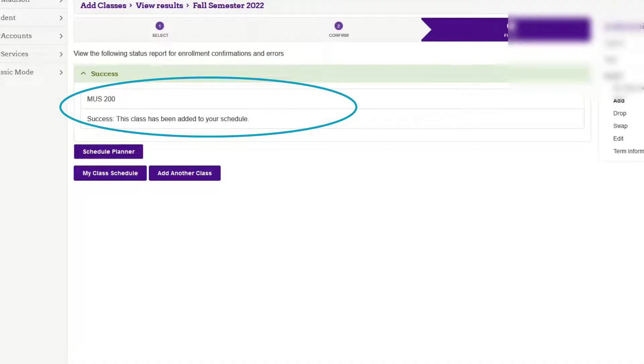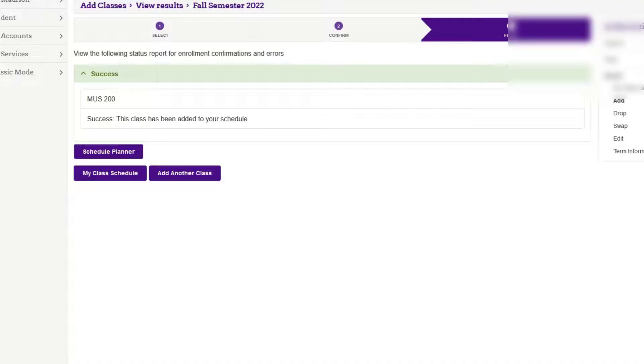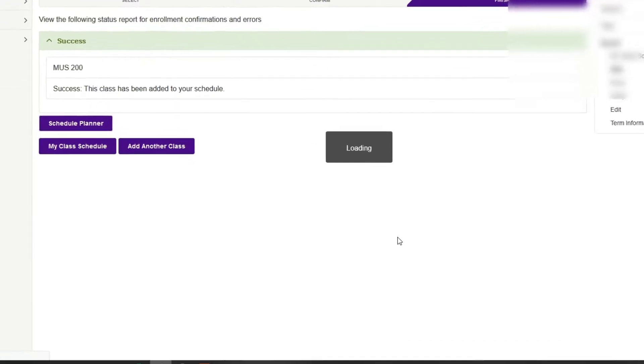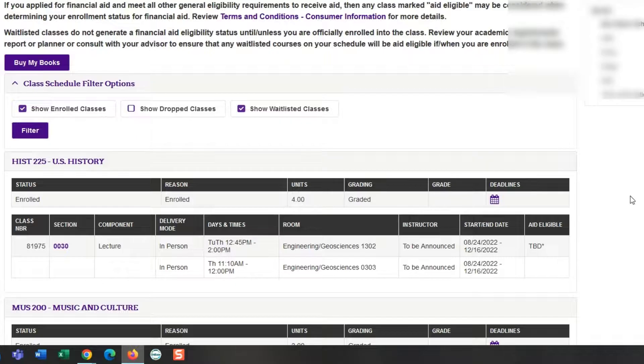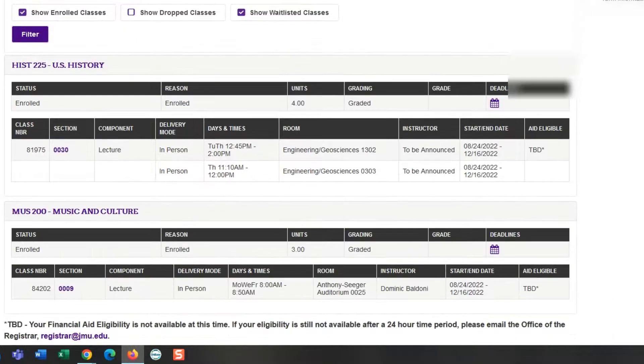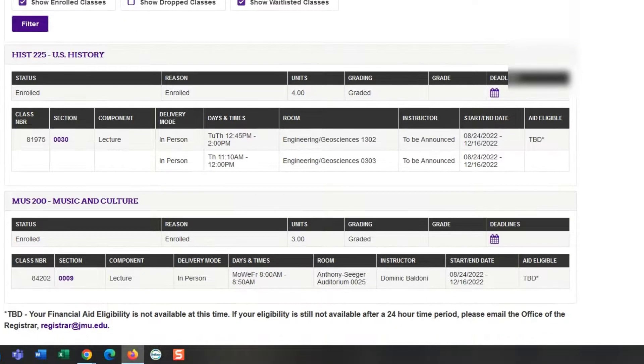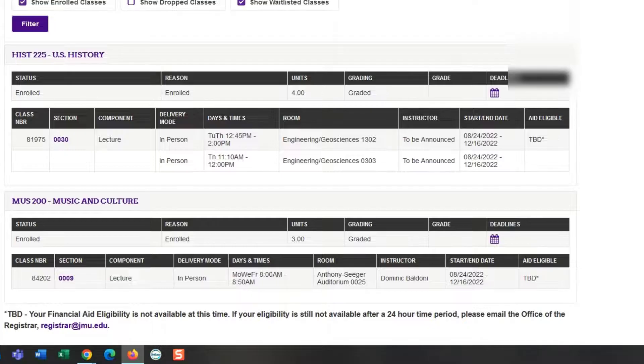If you want to verify that everything looks good, click on the purple button that says my class schedule. You can see which classes you're enrolled in and view what days and times they're offered. Right now I've got two classes, and I'm going to keep searching for more classes.